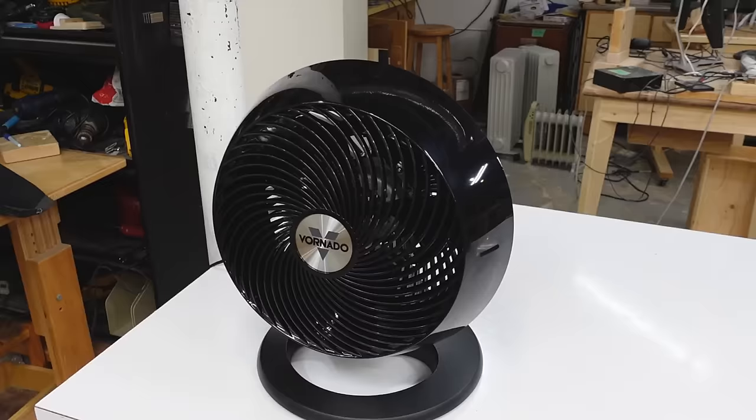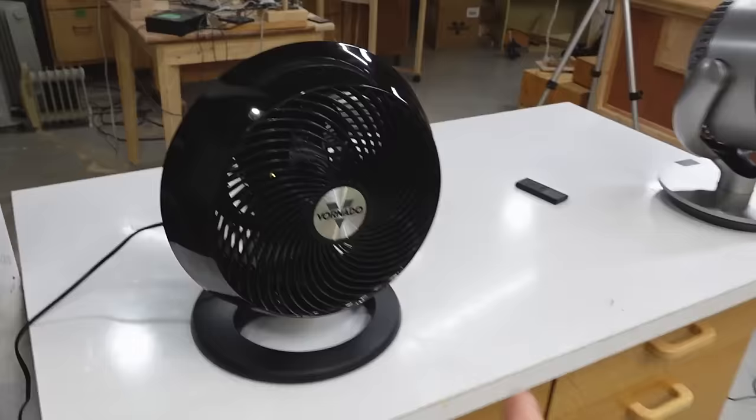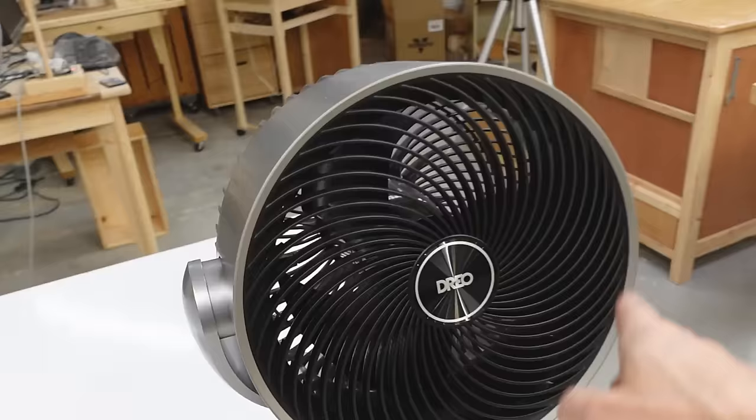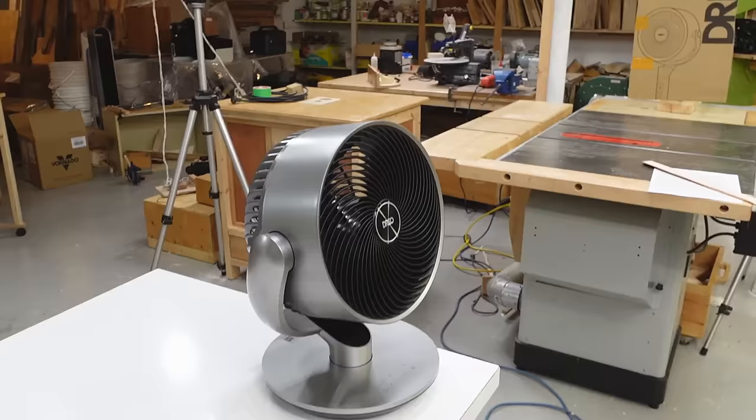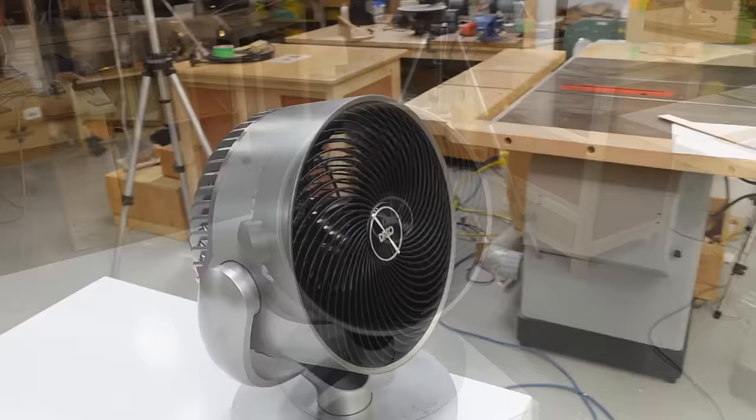Now Vornado says the ducted fan plus the grill produces some kind of vortex action that makes a stream of air that goes straight across the whole room to mix up the entire room. Now this one also is ducted with a grill, but this one also can swivel and go up and down. Because I think if you want to stir up the air in a whole room, pointing in different directions is definitely a useful thing, especially if it's a really tall room. Once you've got a temperature gradient, those lighter warm layers aren't going to mix with the lower layers unless you end up blowing up into them.